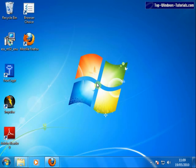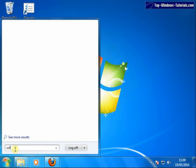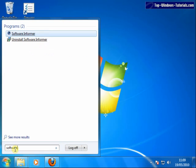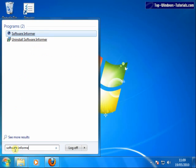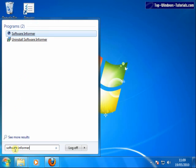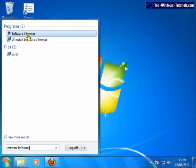First, start Software Informer from the start menu. Since I am on Windows 7, I can simply enter Software Informer and click on the icon that appears.